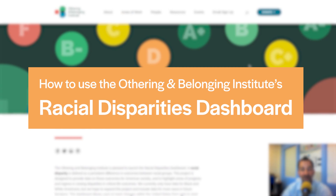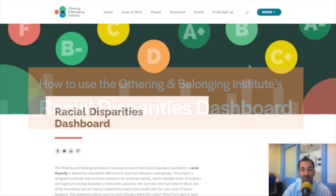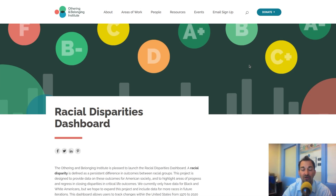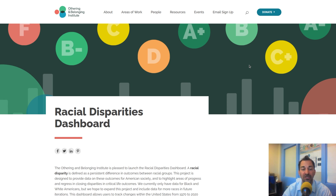My name is Stephen Menendian. I am the Assistant Director and Director of Research at the Othering and Belonging Institute. We are thrilled to share with you the launch of our newest project, the Racial Disparities Dashboard. I'm the project lead, but I've worked with a wonderful team of folks who've been involved in this project.